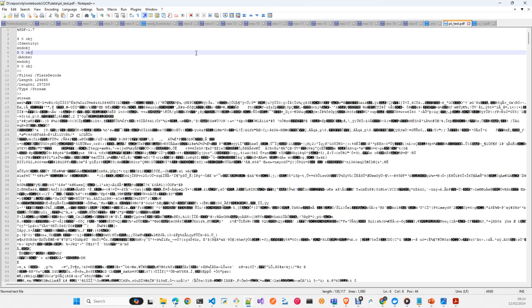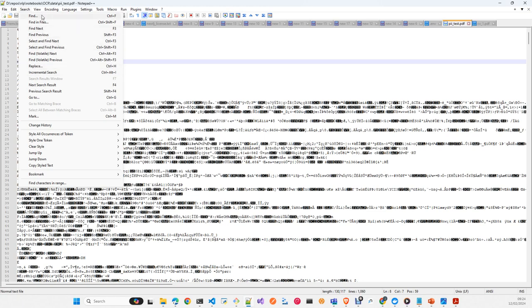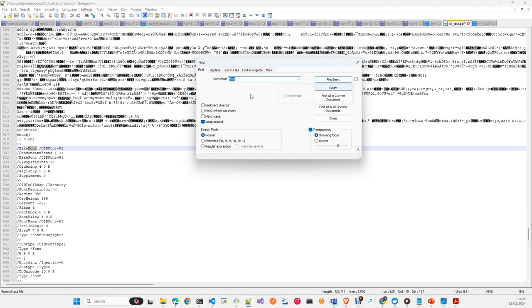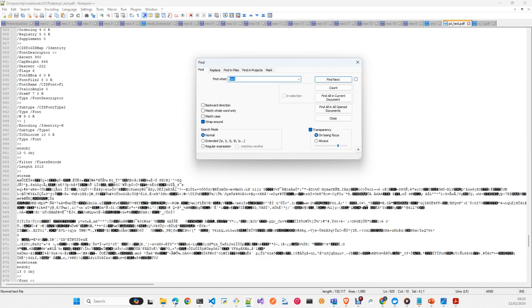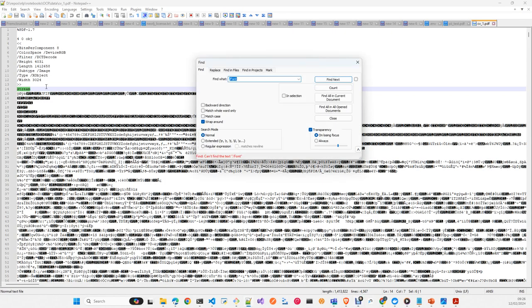You can do a simple test to check if a PDF is scanned or library-generated: open it with Notepad and try to find the word 'font'. If you find 'font', the PDF was generated with a library and likely contains extractable text. If you don't find 'font', the text is essentially an image and the document is definitely scanned. This is a reliable quick check.